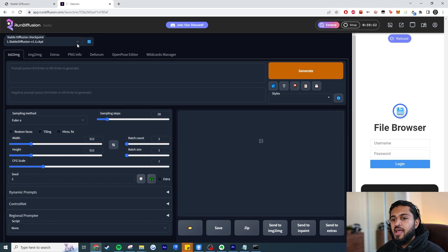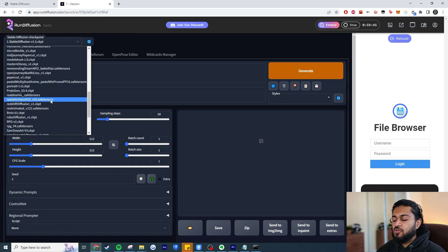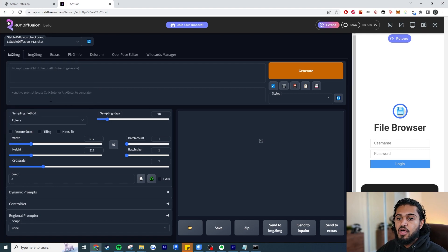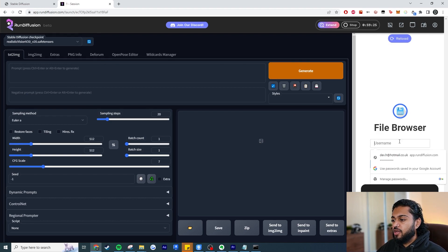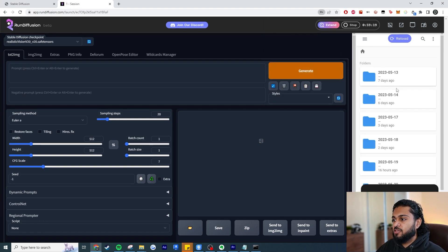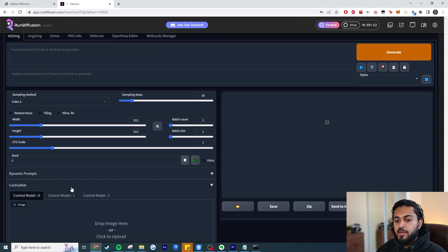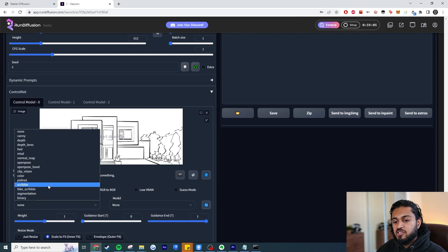Stable Diffusion has loaded. On Run Diffusion you have all these different models to play with — it's all set up for you. These files on my local computer take up probably about 50 gigabytes. I'm going to use Realistic Vision again. Go to ControlNet Model Zero, drag the sketch in, hit Enable, set preprocessor to scribble and model to scribble. I'm going to increase the width since it's a wide sketch.